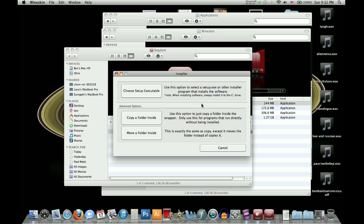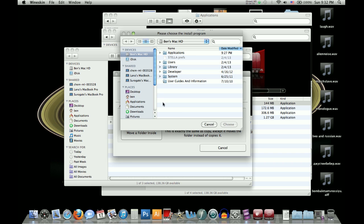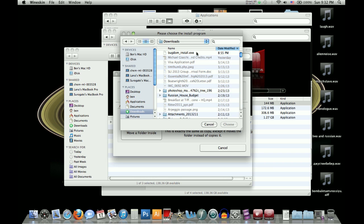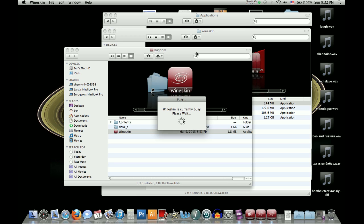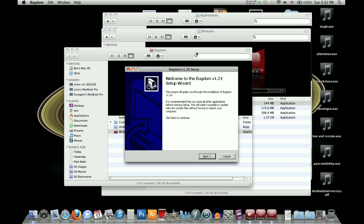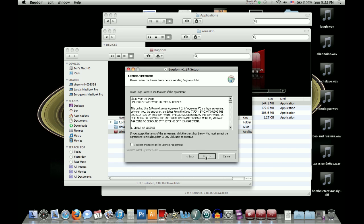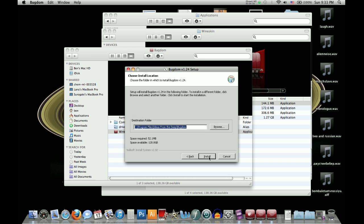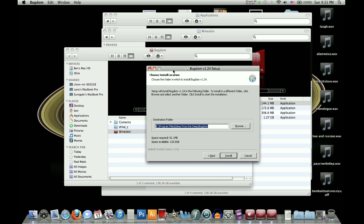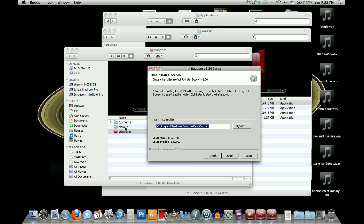So just click install and then choose setup executable, and this will be where you get your bugdom install, right there, that you have downloaded from the ideas from the deep. So you'll double click that, and then it should actually bring you to the real bugdom setup. So here we have that. Just kind of click through this, and then just keep it where it is there. This is showing what looks like a Windows C drive, but in fact it's installing it into this drive C here that it's created within this folder.